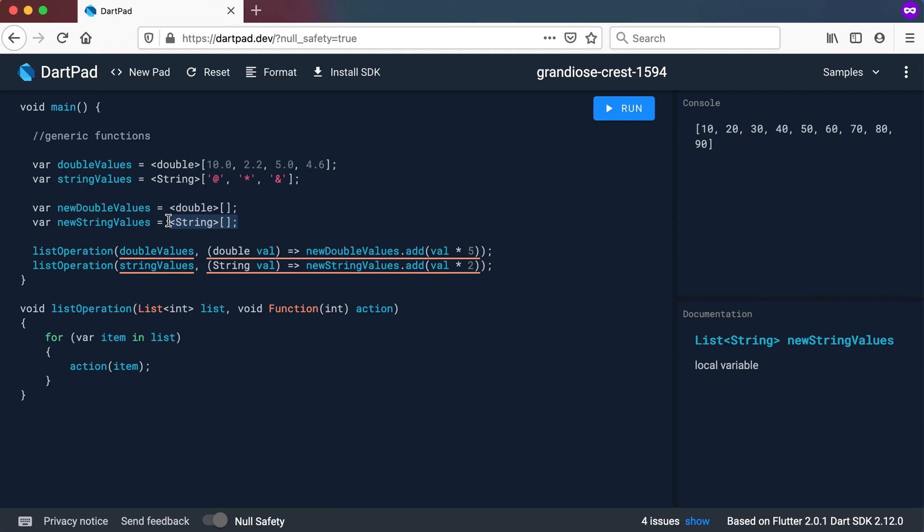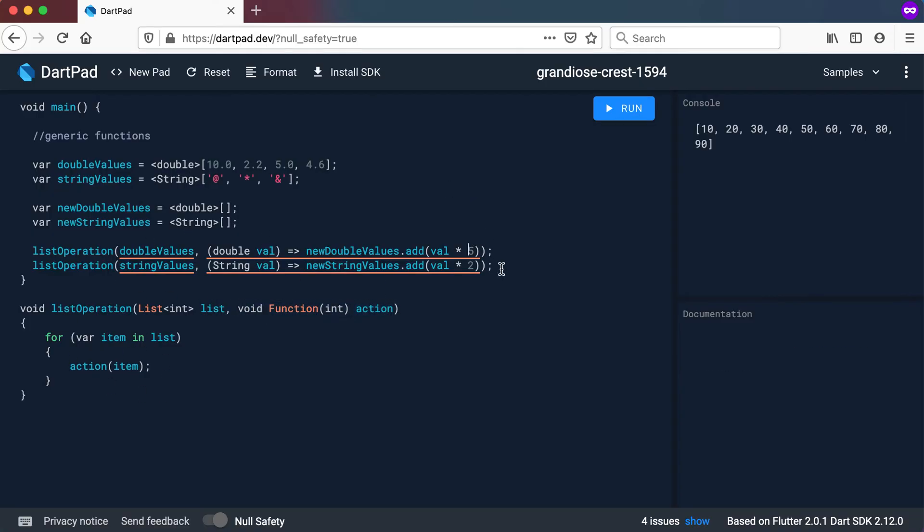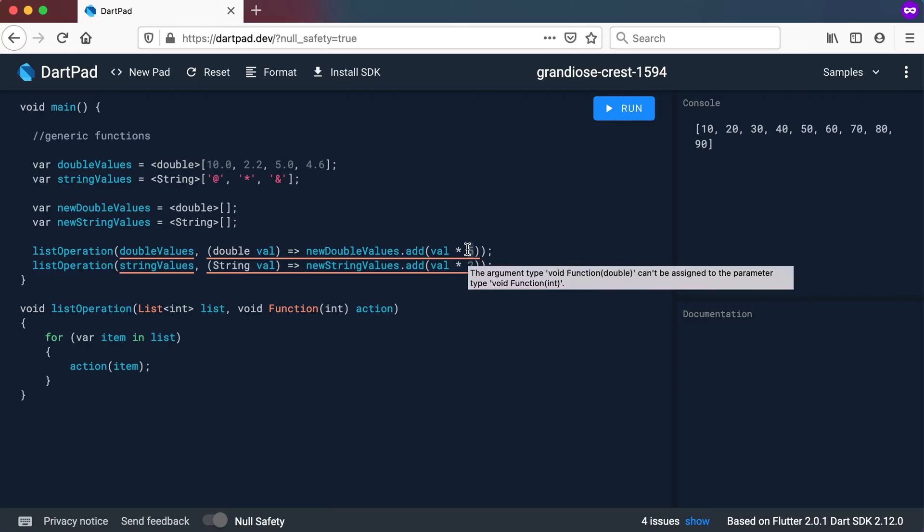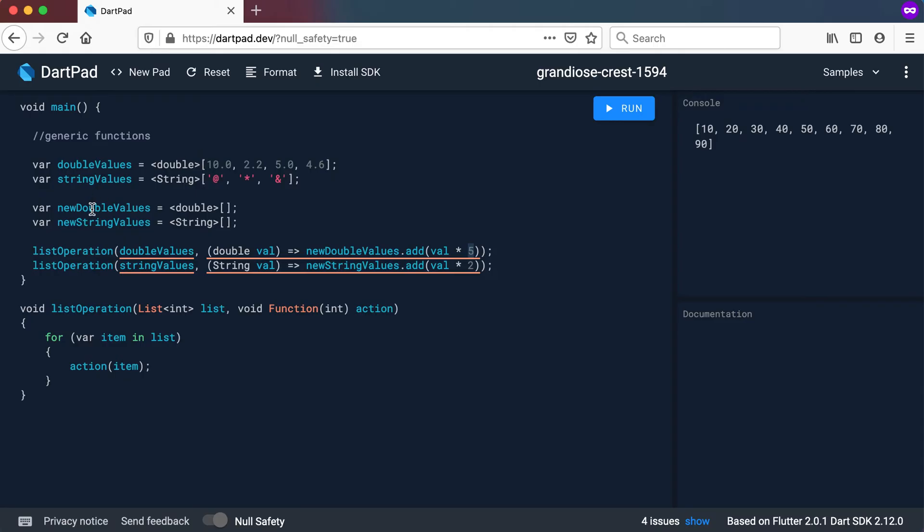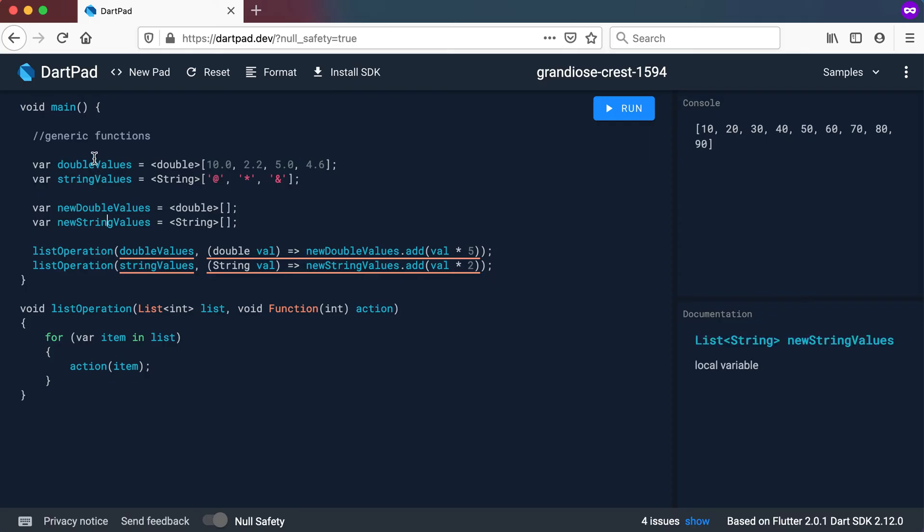So what we want to do is we want to pass in this double list there, run through the list, and then use a function to multiply the values by 5 and by 2. But in the case of the doubles just multiply it by 5 and then save it back to new doubles. For the strings we will multiply by 2 and save it back to string values. By the way if you multiply a string by 2 you will just get two adds and two stars and two ands.